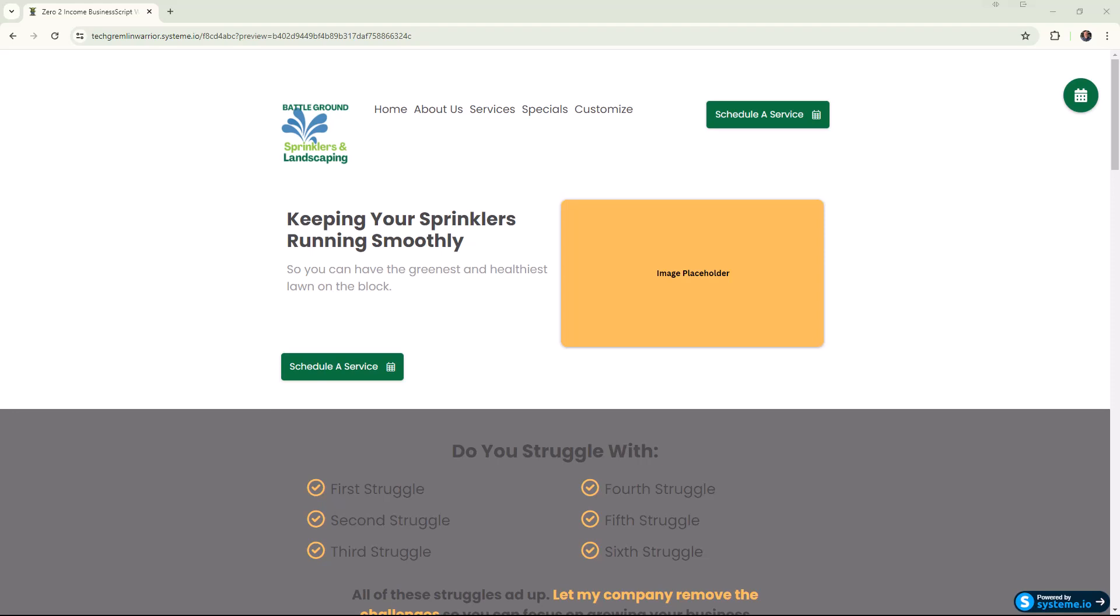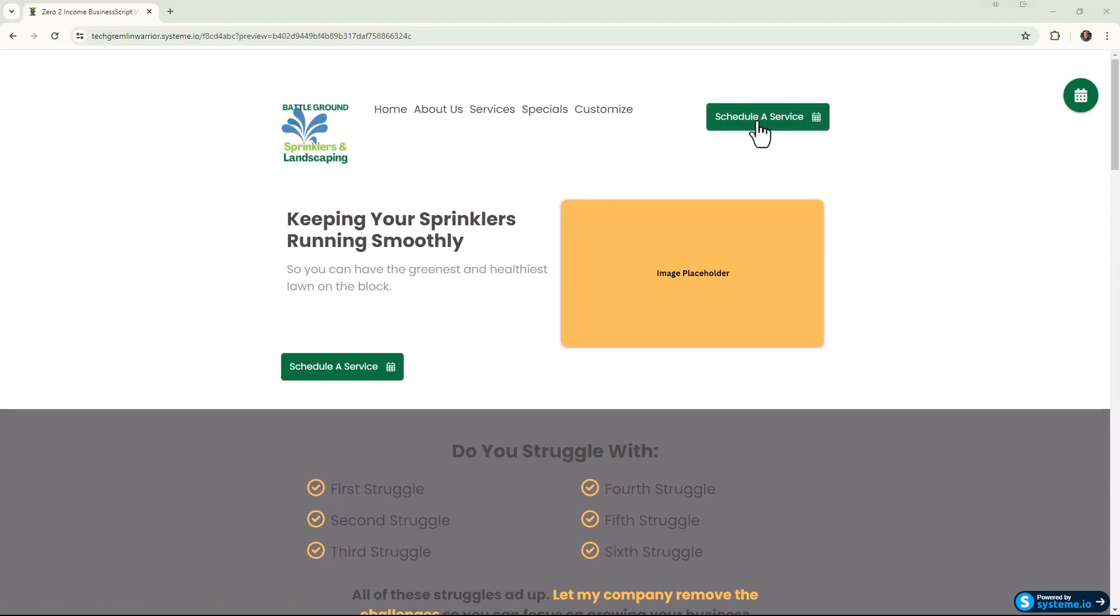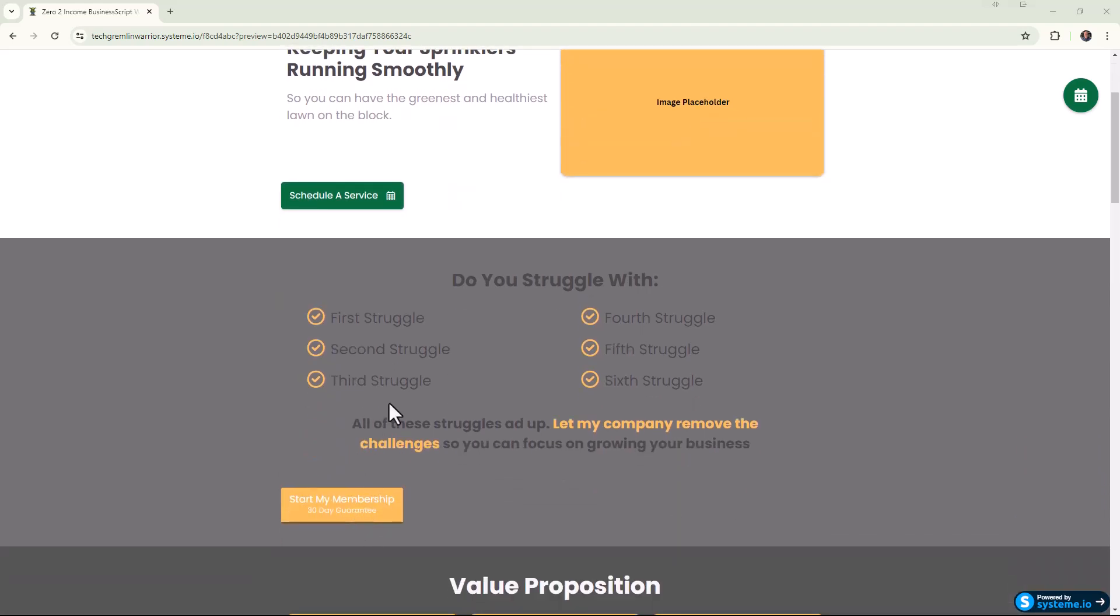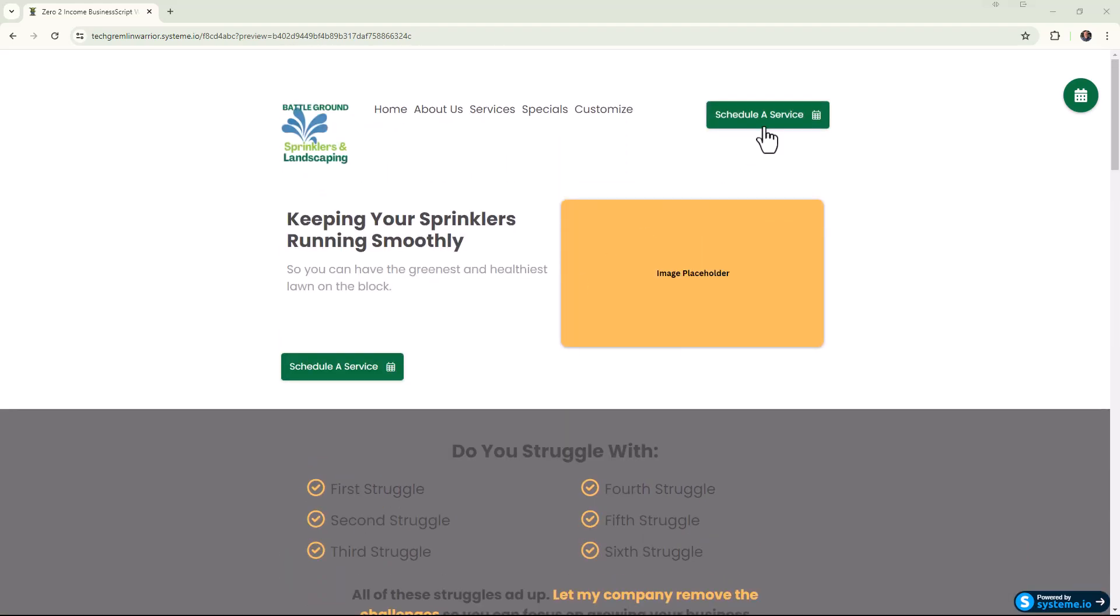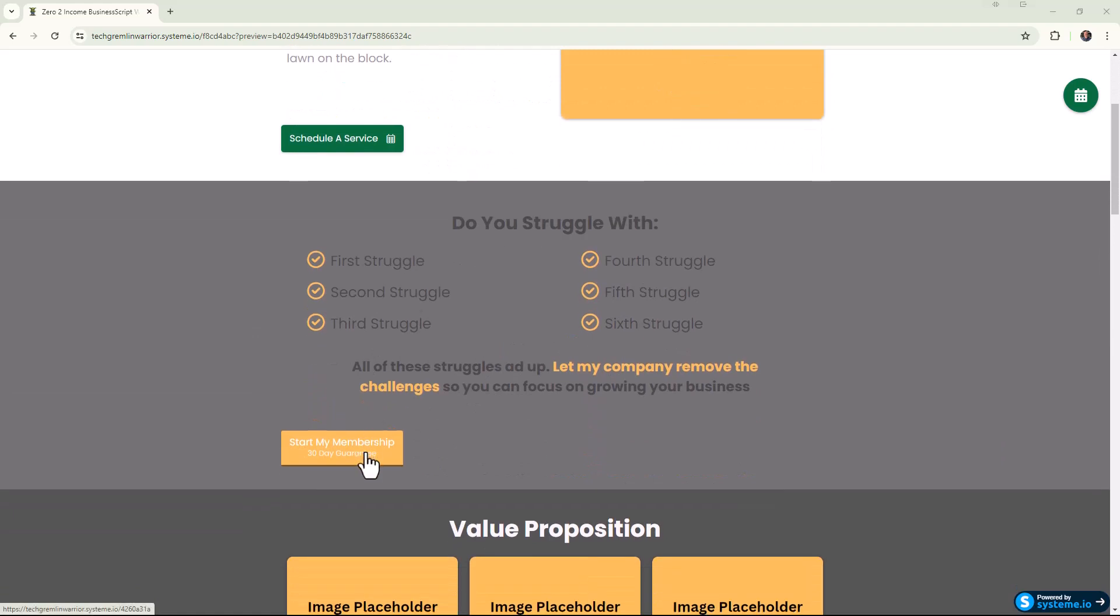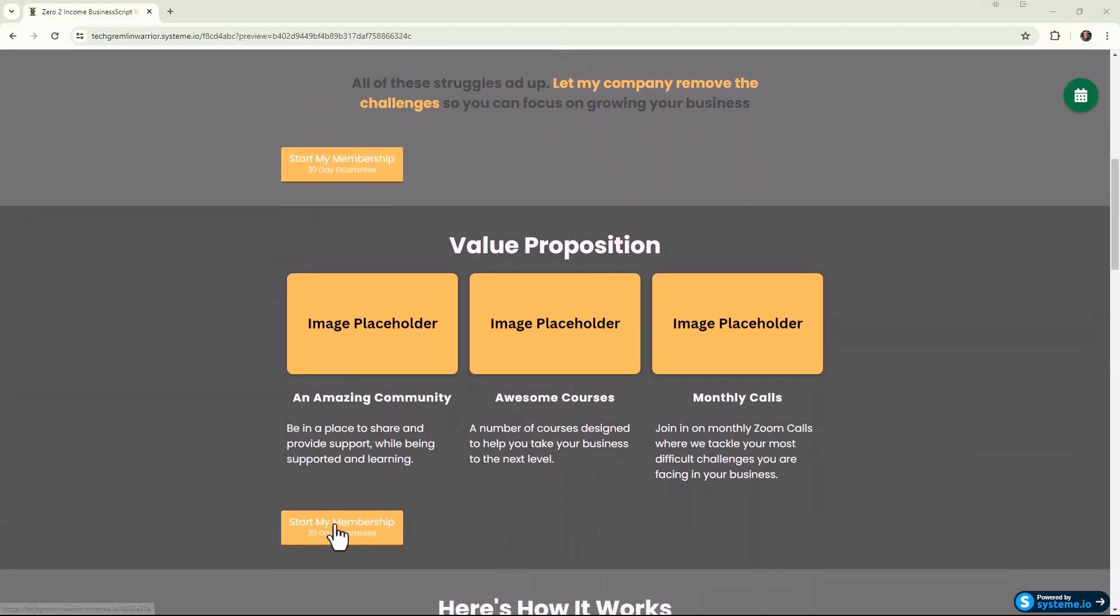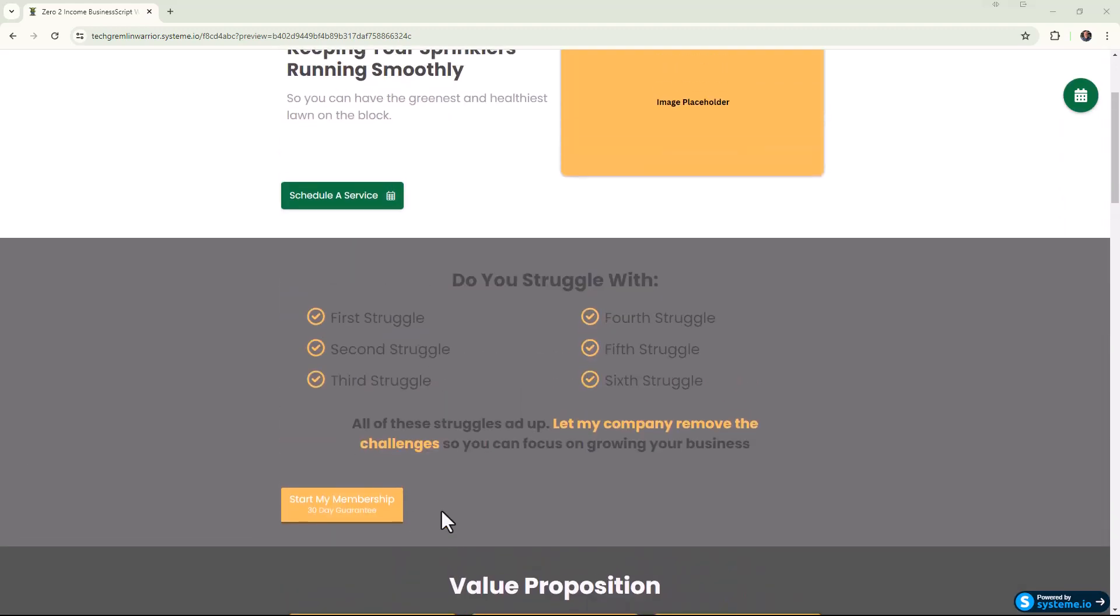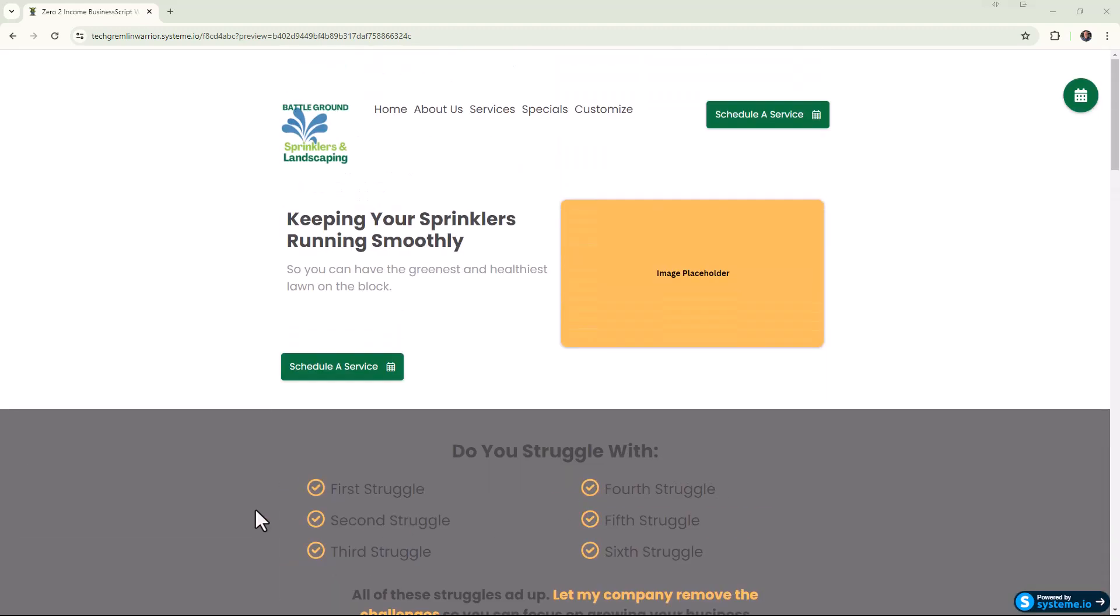As a general rule with our templates, we want to have a call to action over here on the right, and then have that call to action pop up throughout your website. If we scroll down we've got the same call to action here and here and throughout different sections of this service based template.